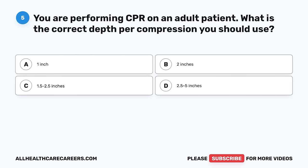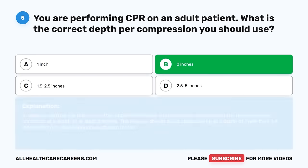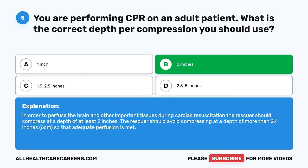Question 5. You are performing CPR on an adult patient. What is the correct depth per compression you should use? A. 1 inch. B. 2 inches. C. 1.5 to 2.5 inches. D. 2.5 to 5 inches. The correct answer is B, 2 inches. In order to perfuse the brain and other important tissues during cardiac resuscitation, the rescuer should compress at a depth of at least 2 inches. The rescuer should avoid compressing at a depth of more than 2.4 inches (6 centimeters) so that adequate perfusion is met.